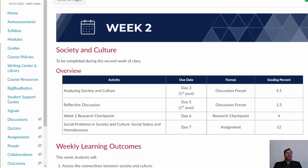Hello students and welcome to week two of Social Science 101. This week you're going to be examining many of the central concepts of the social sciences. Make sure to read chapters 3 and 4 of your texts carefully as they discuss these concepts in detail. In addition to your readings and discussions this week, you have your first written assignment and you will start research for your final paper. The purpose of this video is to introduce you to your week two written assignment and the week two research checkpoint.